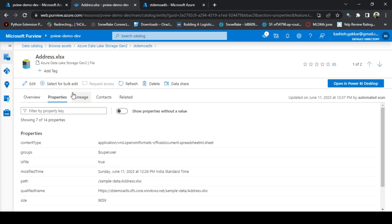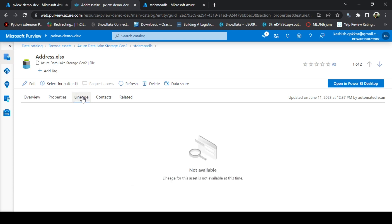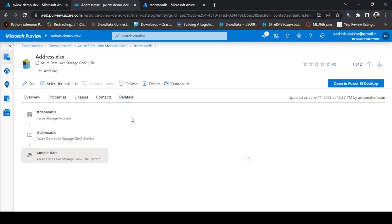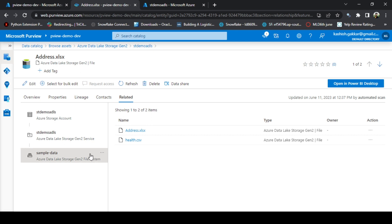It is automatically giving you some properties about the file. Lineage, since this file is not being used anywhere to do the data processing, this is empty. Click on Contacts. Contacts is also empty here because we have not added any of the experts or the owners. Go to Related. It is related to the folder that we have, that is sample data, so it is showing you the automatic related items as well.